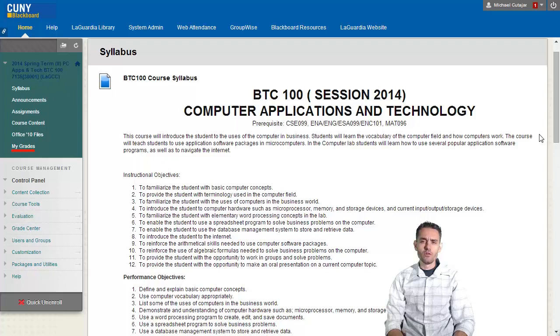If you need to check your grades, you simply go to the My Grades menu, click, and you will be able to see your progress throughout the semester.